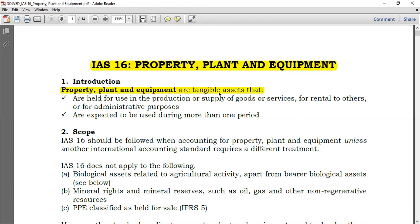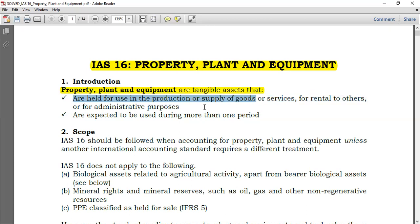Those intangible assets actually have their own standards. You also encounter intangible assets that are monetary, and those too have their own standards. Property plant and equipment are tangible assets that are held for use in the production or supply of goods or services — that's number one — for rental to others — number two — or for administrative purposes.